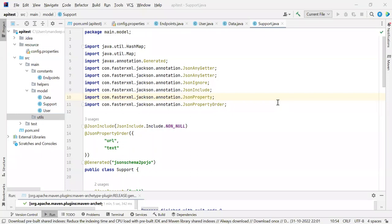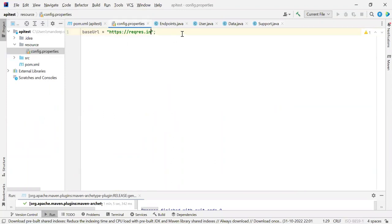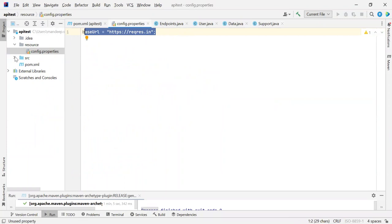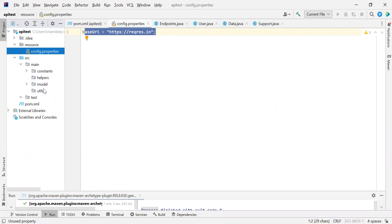Welcome to this tutorial. In this tutorial, we are going to write our config manager file. The config manager file we are going to use for reading the properties file, config.properties, which basically contains our base URL and other constant variables which we need during our testing. So let's get started.